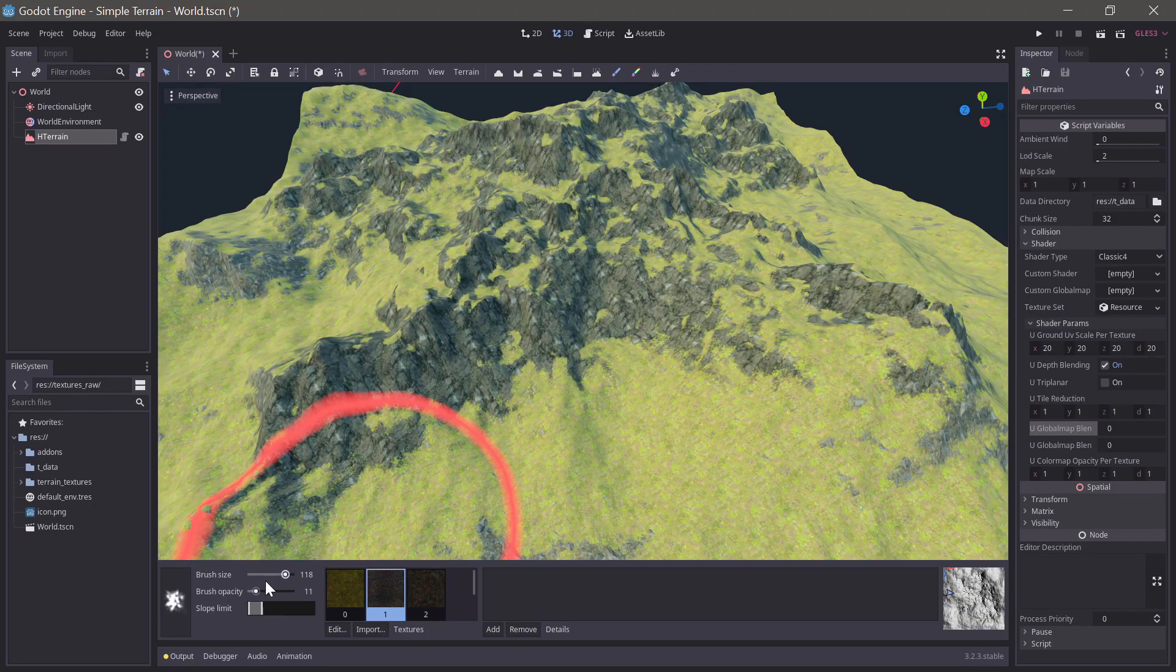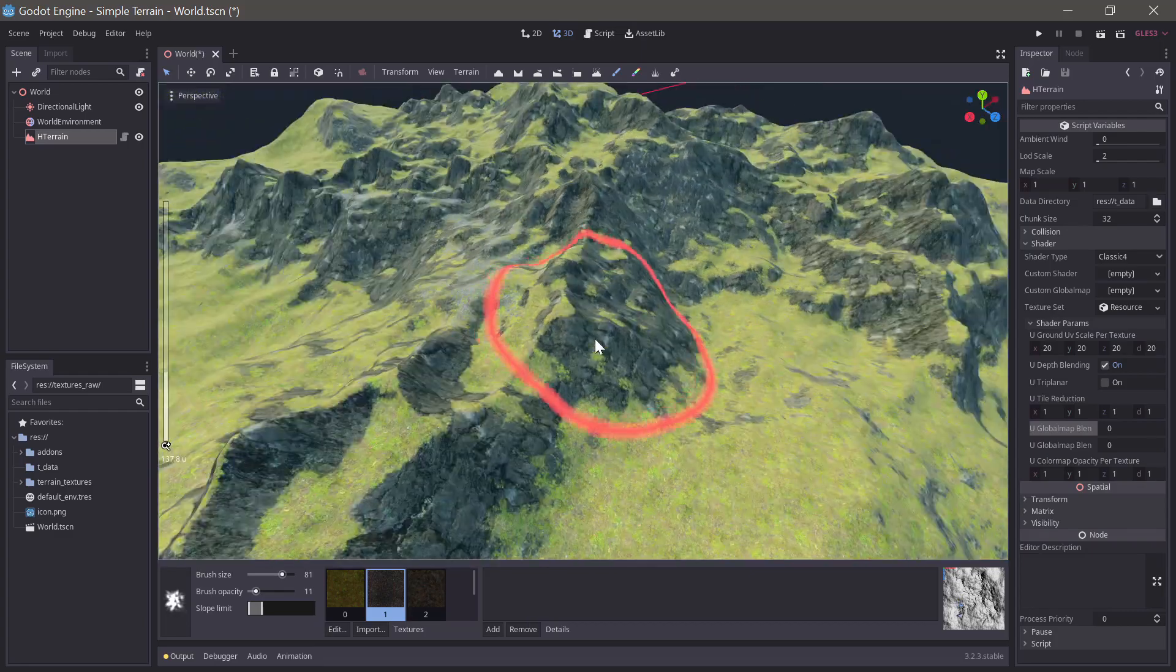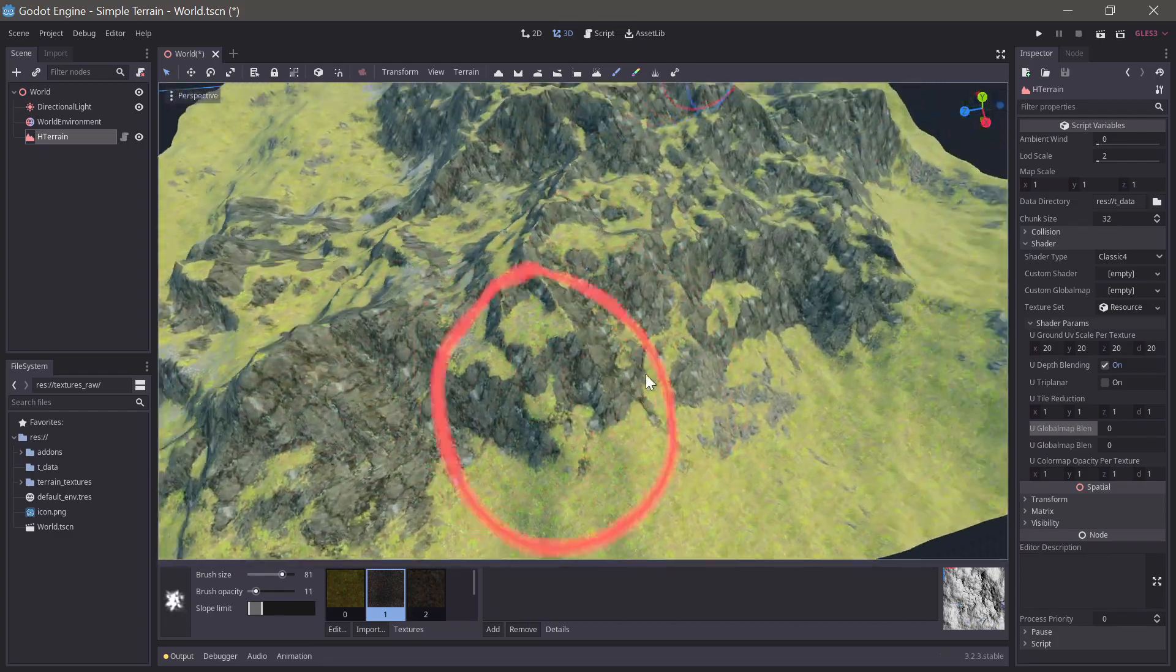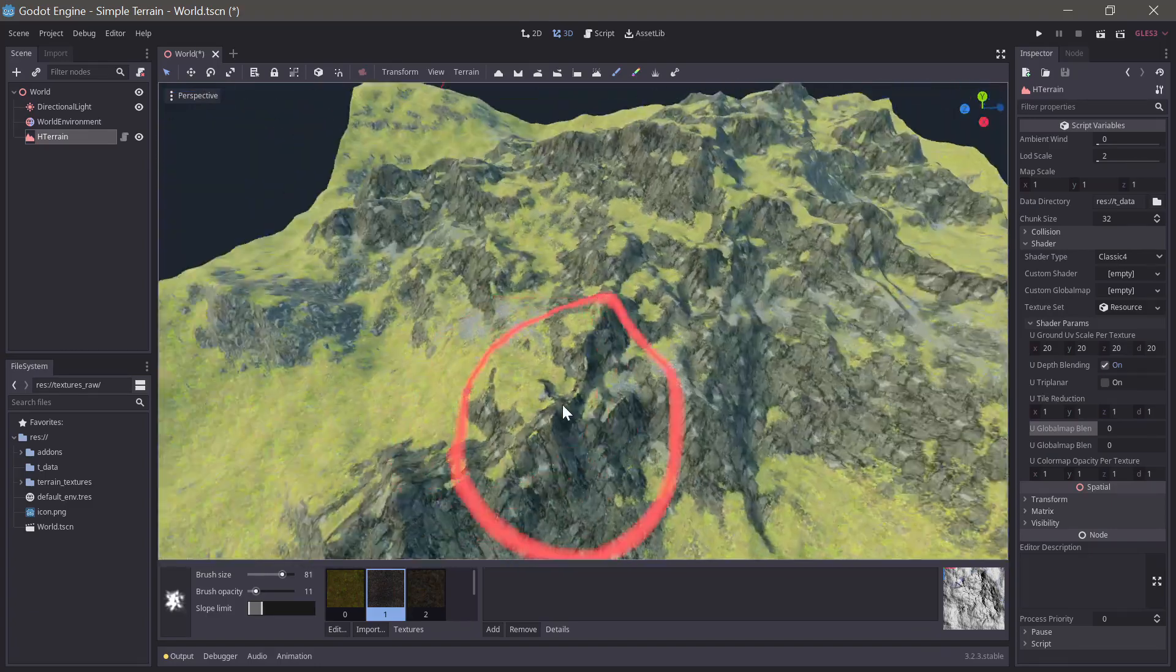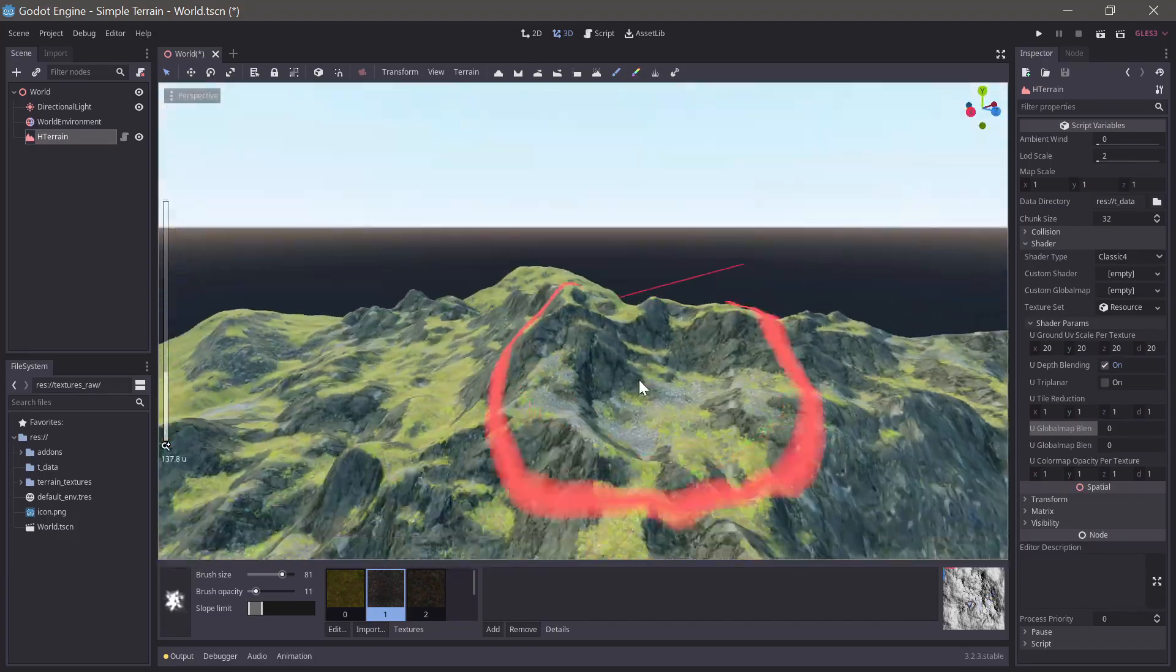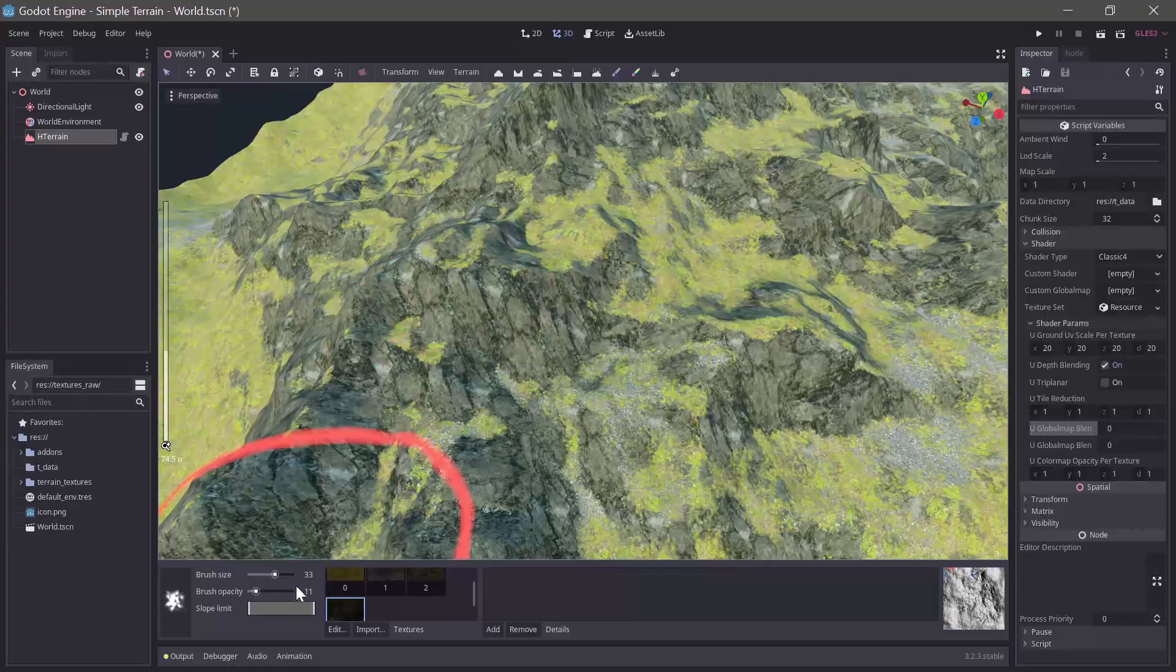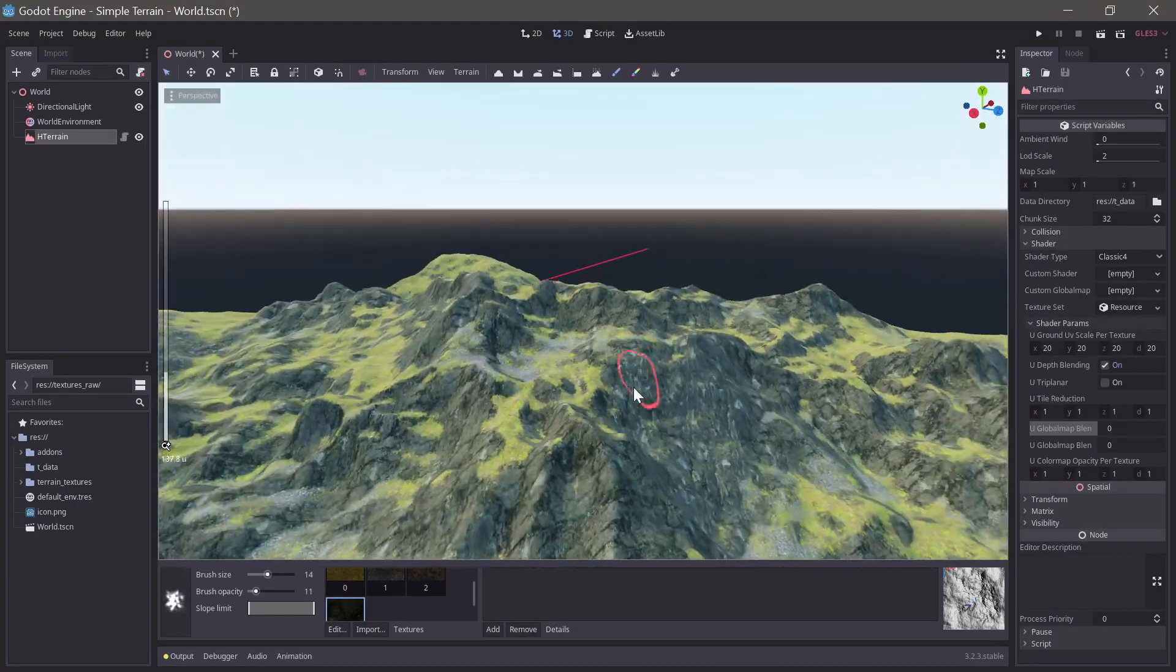We can use the small rocks texture set to relatively flat slopes on and around the mountain to imitate rock debris. Finally we can add a bit more of the mountain texture on high peaks.